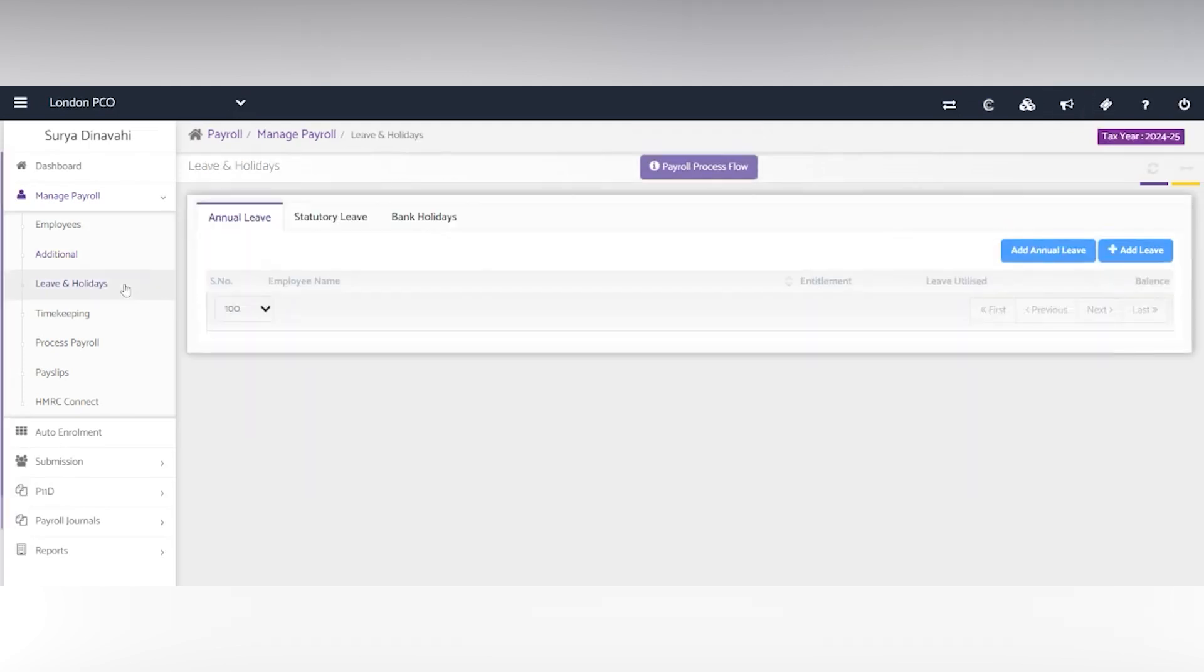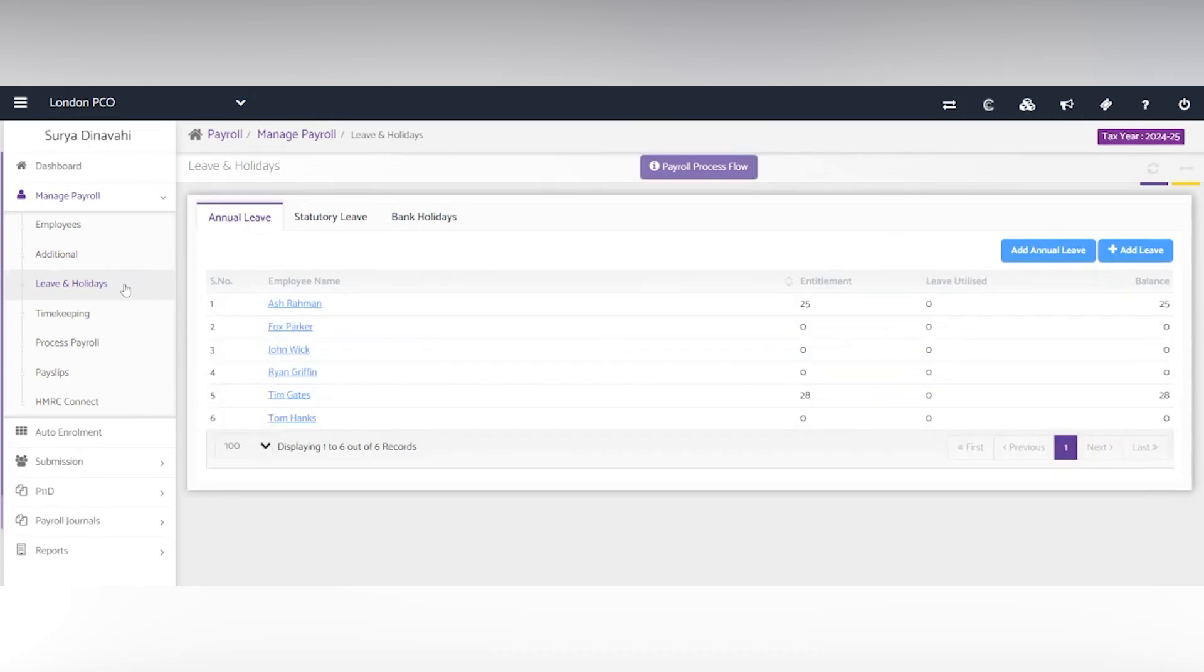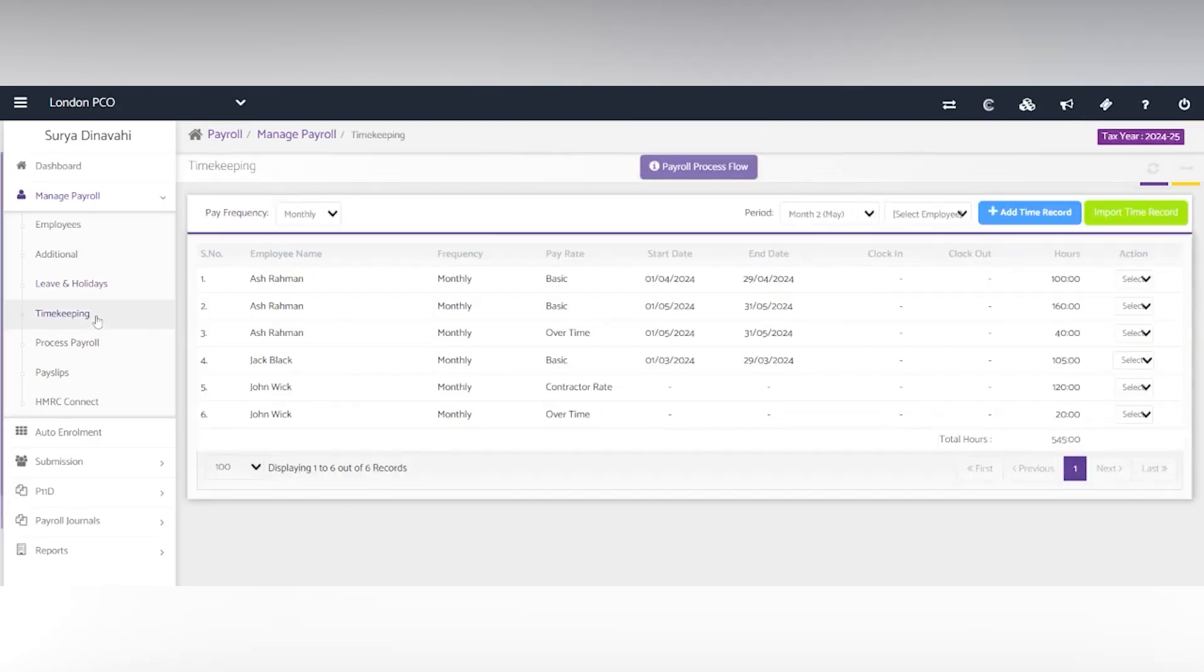Next you have the leave and holidays. This is purely an admin panel and you can track the entitled leaves. And you have the timekeeping for employees paid hourly. Additionally, you can add time records manually or using CSV file.